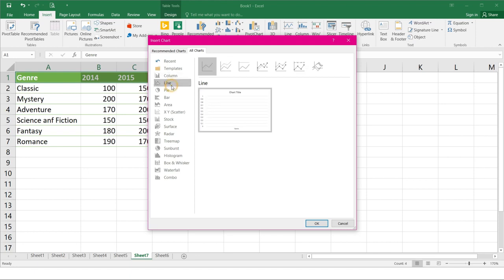Next is line. This chart is ideal for showing trends. The data points are connected by lines, making it easier to see the increase or decrease of value over time.